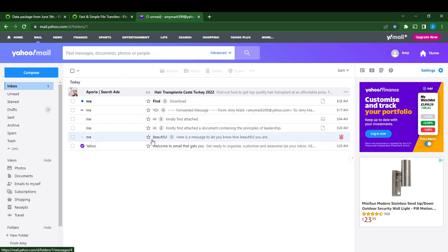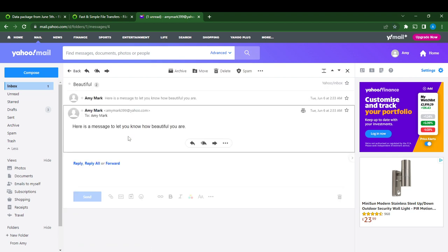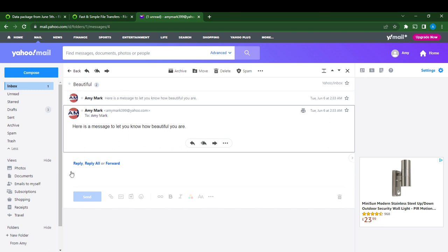Of course, I'm going to click on this message. All right, and here is reply, so I'm going to click on reply.